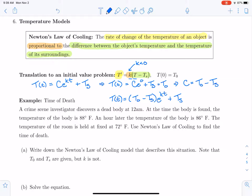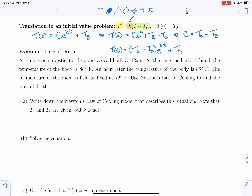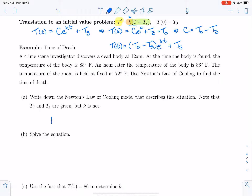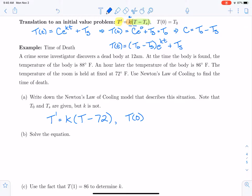Let's use Newton's Law of Cooling in a more practical context — we're going to play a little bit of CSI here. A crime scene investigator discovers a dead body at midnight. At the time the body is found, the temperature of the body is 88 degrees Fahrenheit, and an hour later the temperature is 86 degrees Fahrenheit. The temperature of the room was held at a fixed 72 degrees Fahrenheit. We're going to use Newton's Law of Cooling to find the time of death.